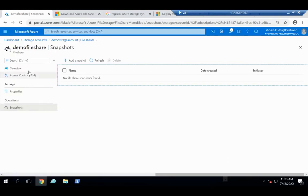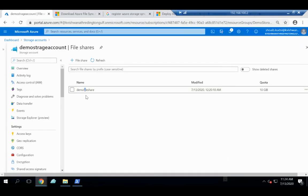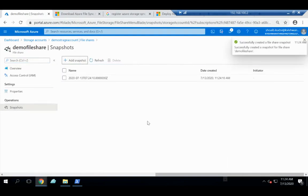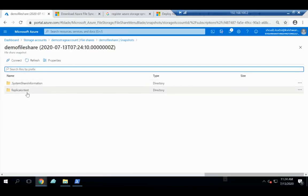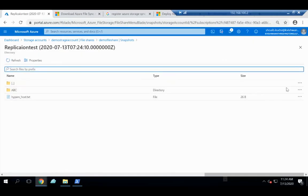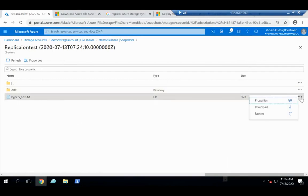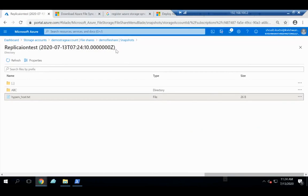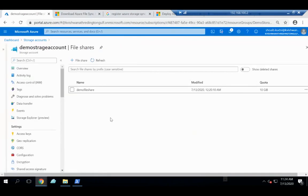To take a snapshot, go to the file share in the portal, click Snapshots, then Add Snapshot — it's created immediately. Click on the snapshot to browse its contents, select a specific file, and you can either download it or restore it. When you click Restore, it asks whether to restore as a copy with a new name or override the original file. It cannot be simpler than this.